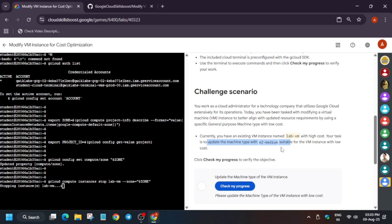So it will take some time, wait for it and just complete the lab. After it, it will be completed. And if you need any other skill badges, lab free courses, you can check the description box of this video.